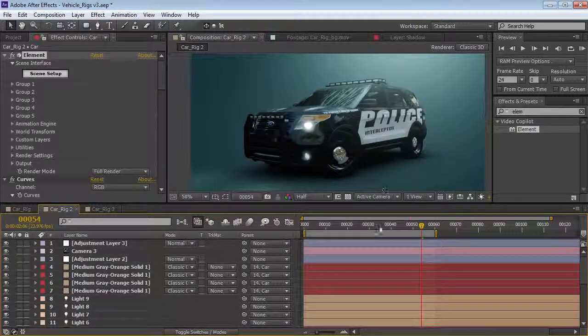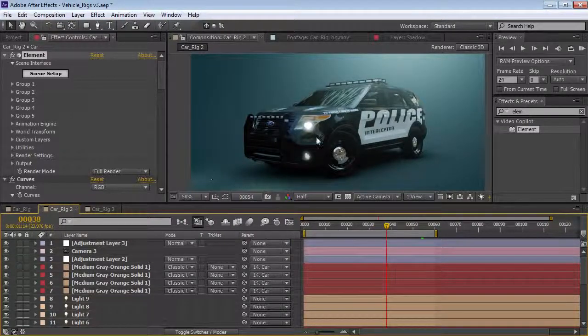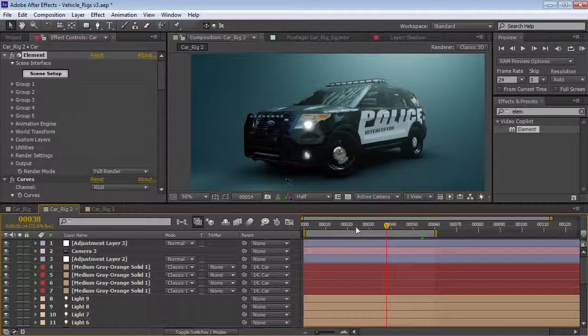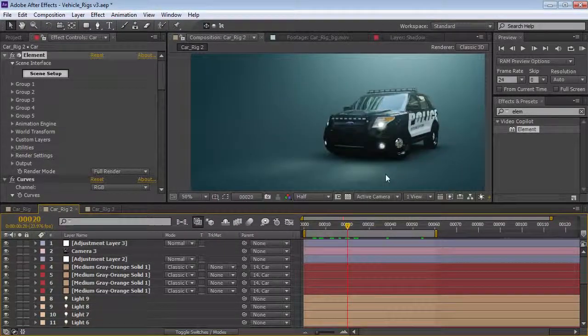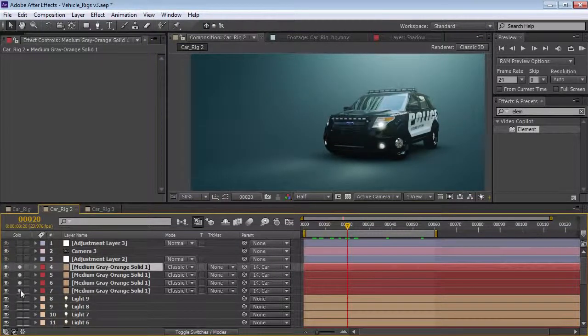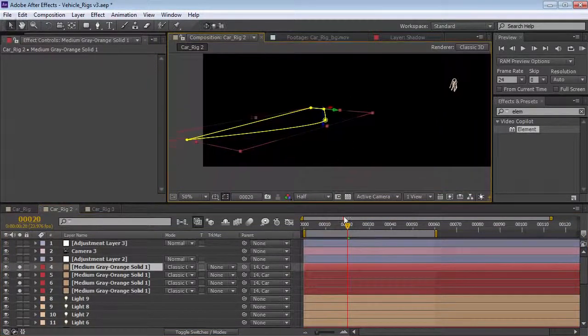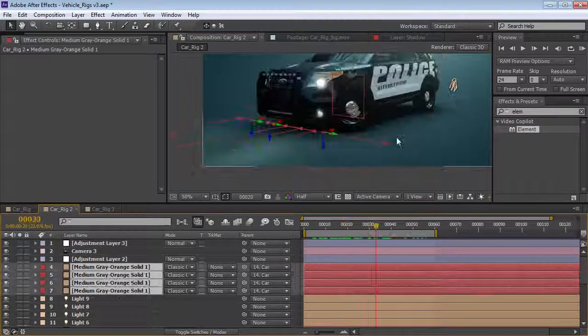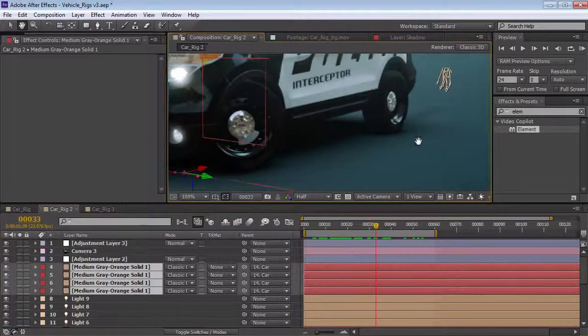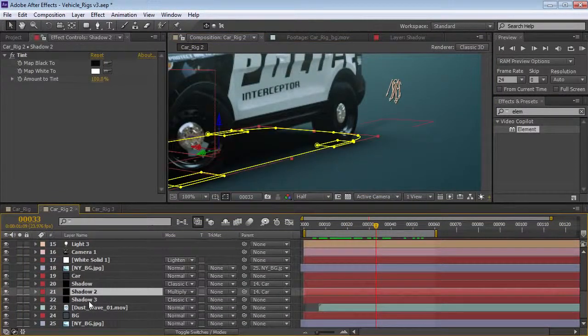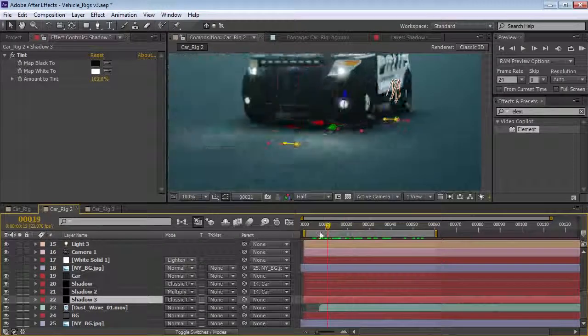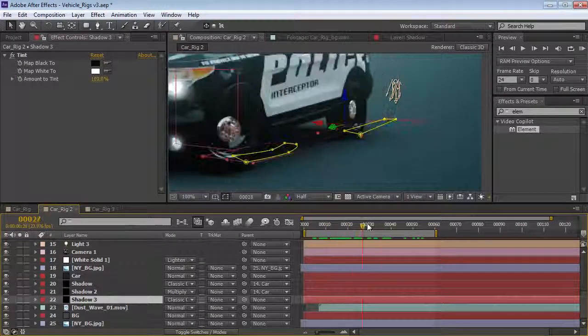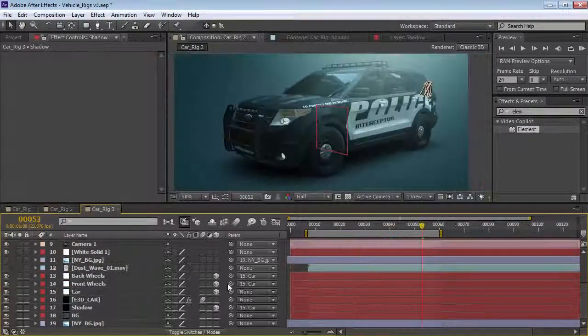Looks pretty good and then the other thing we had in the original example was just some lights coming off the headlights and I pretty much just did the same thing. I just used these gold layers here and then you can see like a little streak that I did with another just layer kind of animated it on as the car comes to a stop.